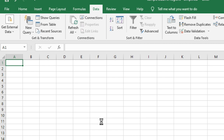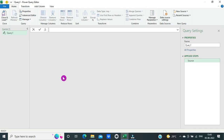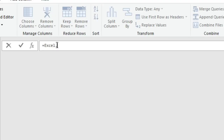It opens the blank query dialog box. Once the dialog box opens, there is a formula bar at the top. In the formula bar, I will enter the formula: Excel.CurrentWorkbook() — equal to Excel dot CurrentWorkbook, open parenthesis, close parenthesis — then press Enter.